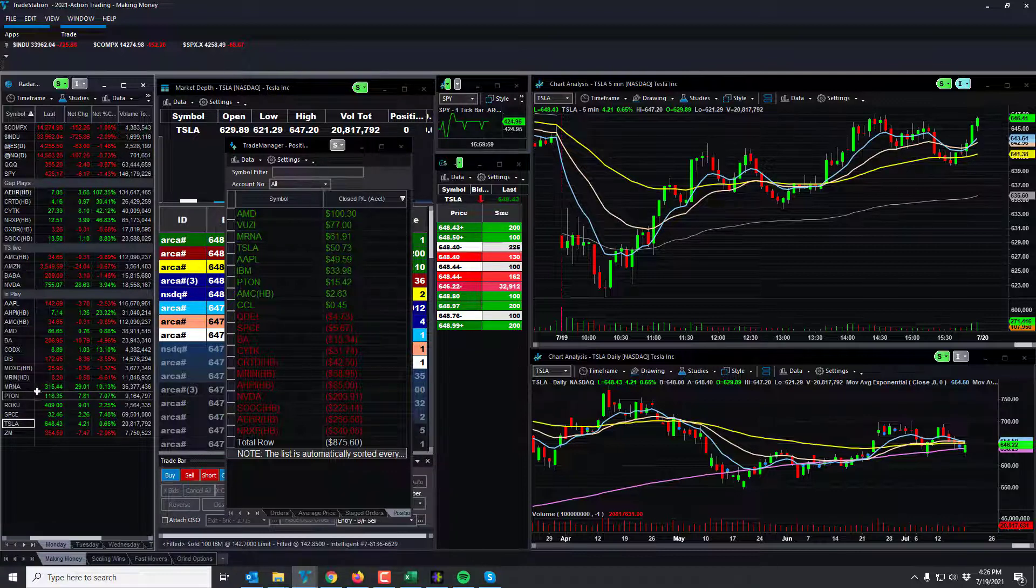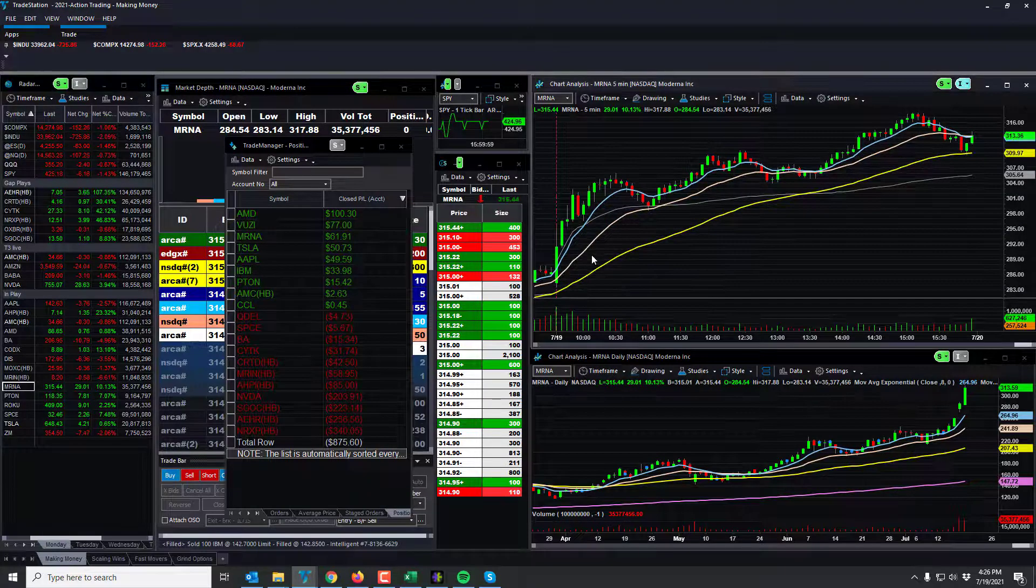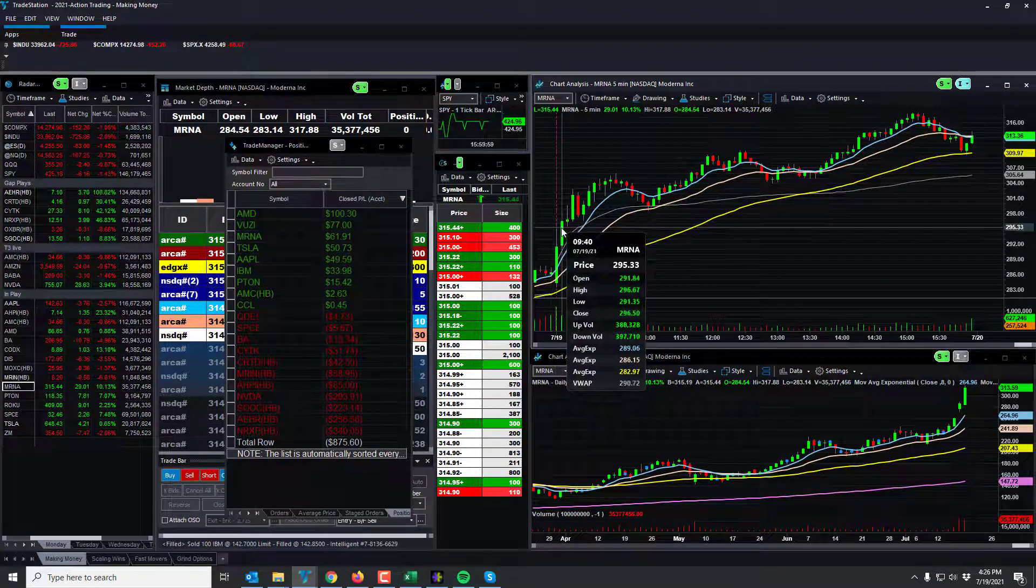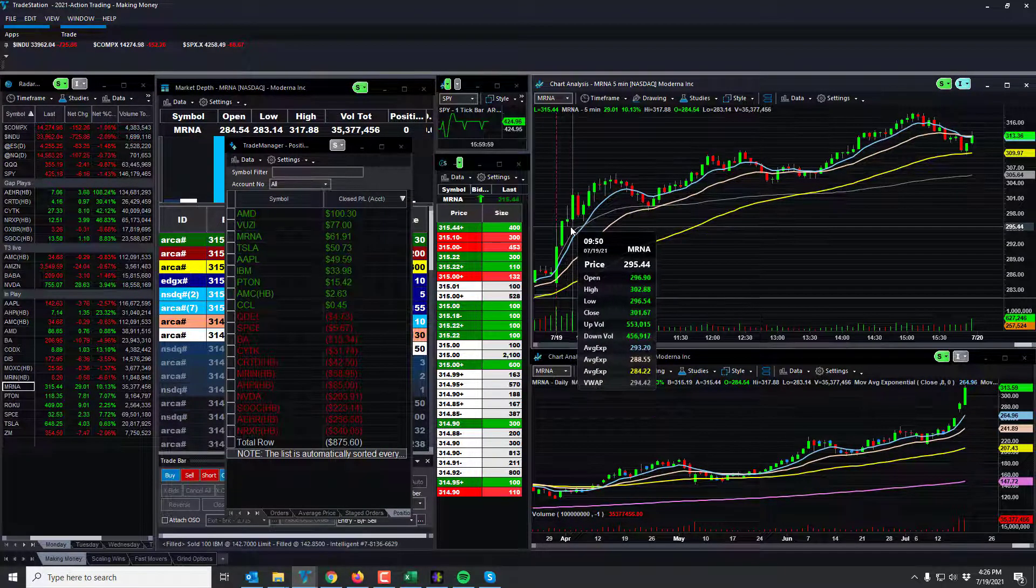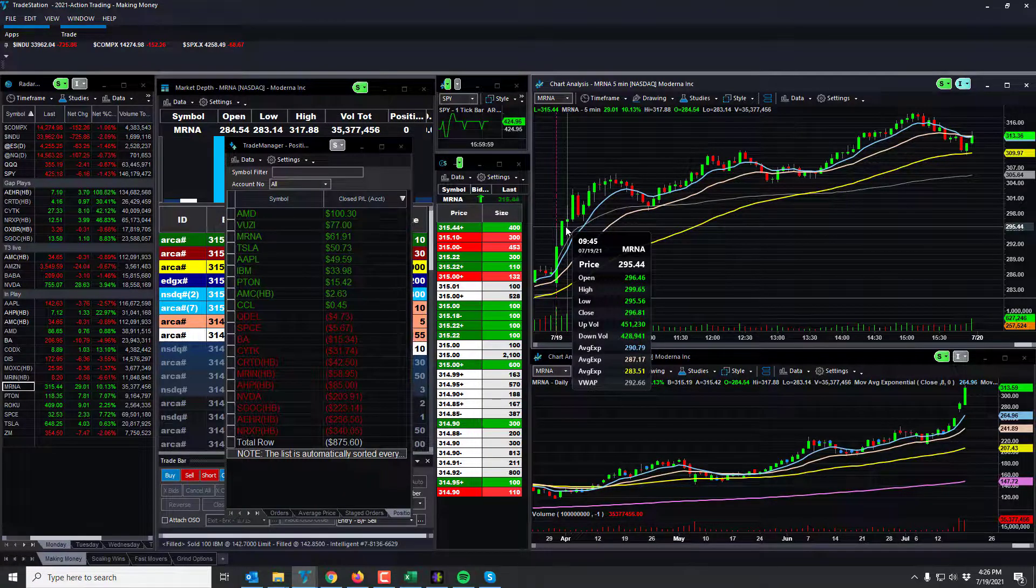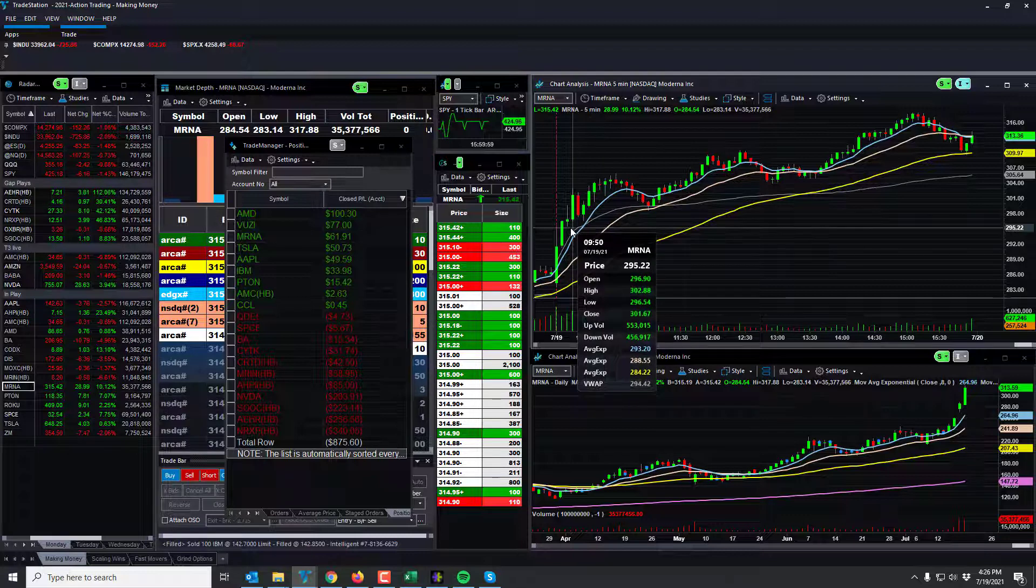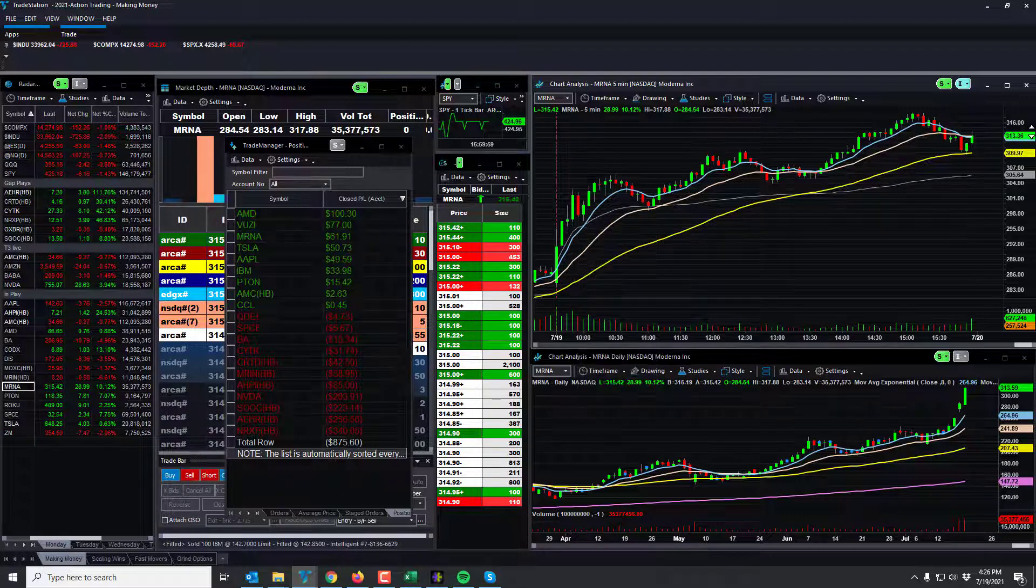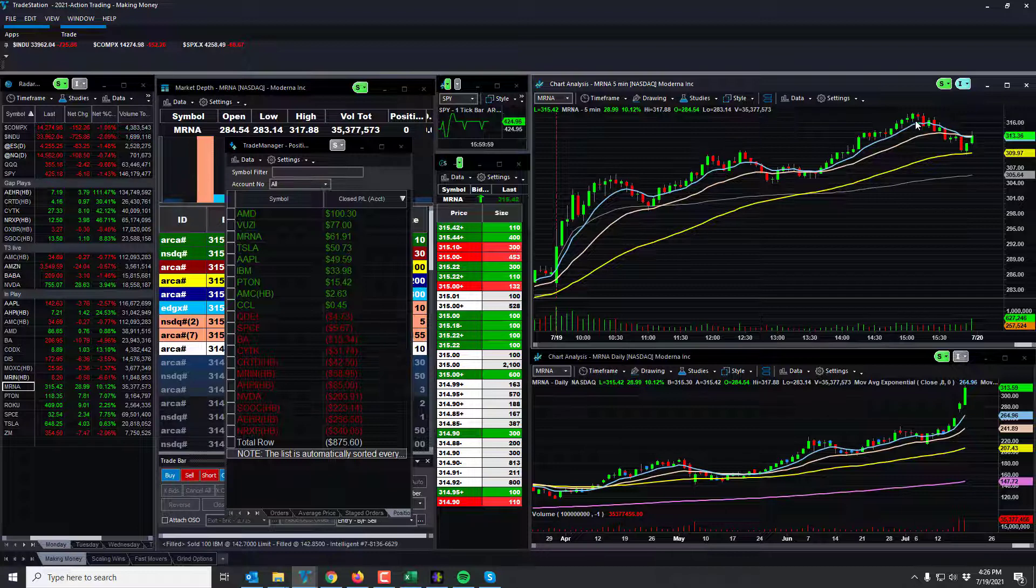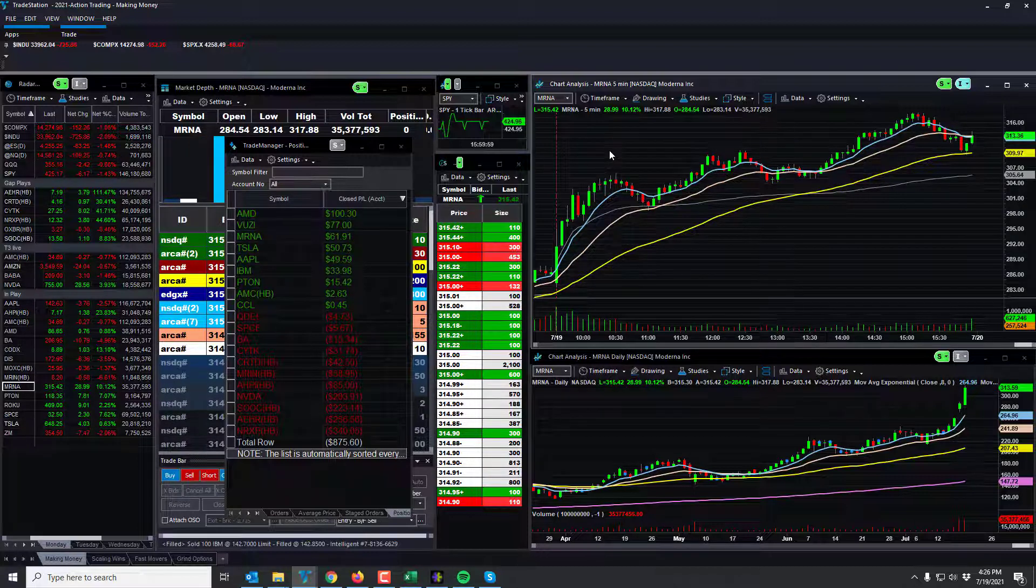MRNA was the biggest miss of the day. I was in it at 98, it goes on this candle here. But eventually it pulled back down against me, but I was, I got in and I got out but it went up two points. But at the end of the day it went, you know, 16, 17 points. MRNA was the play.